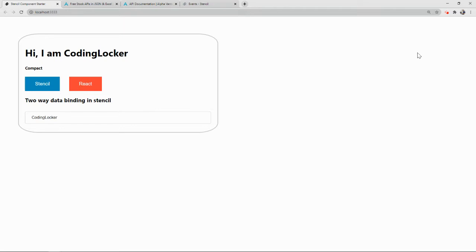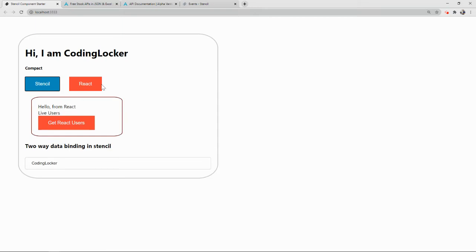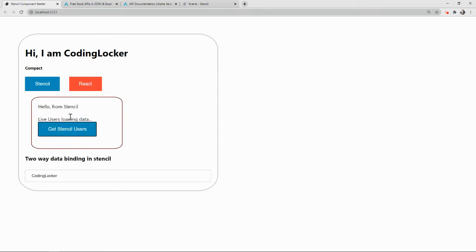This is a playlist where we are learning Stencil from the beginning with very practical solutions. So far we have seen how to create components, reuse components, apply styling, enable buttons, and fetch data from APIs.